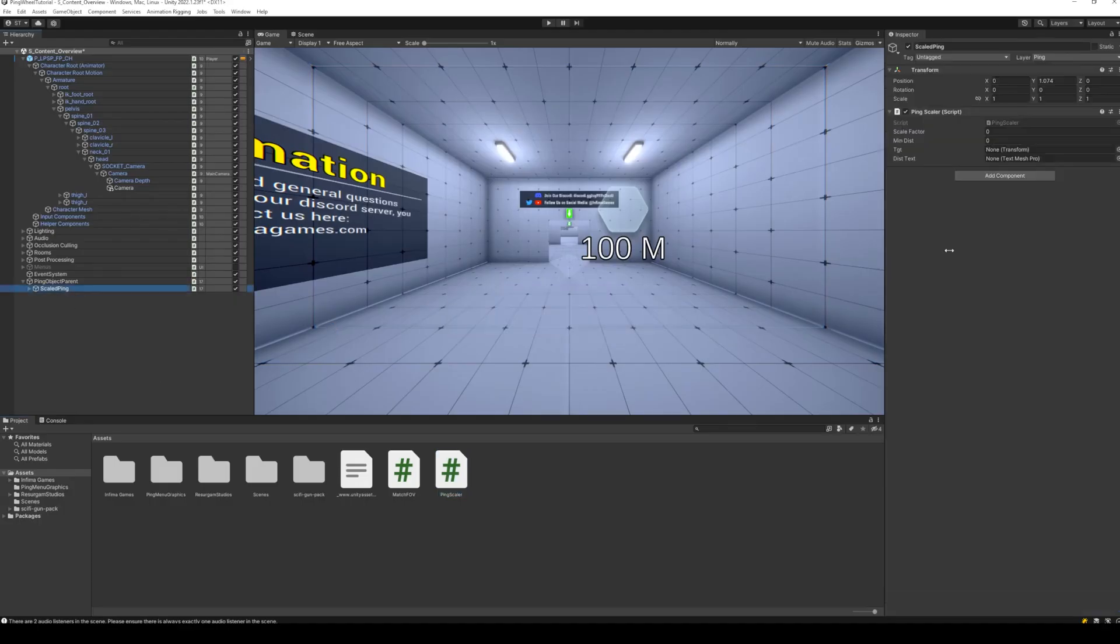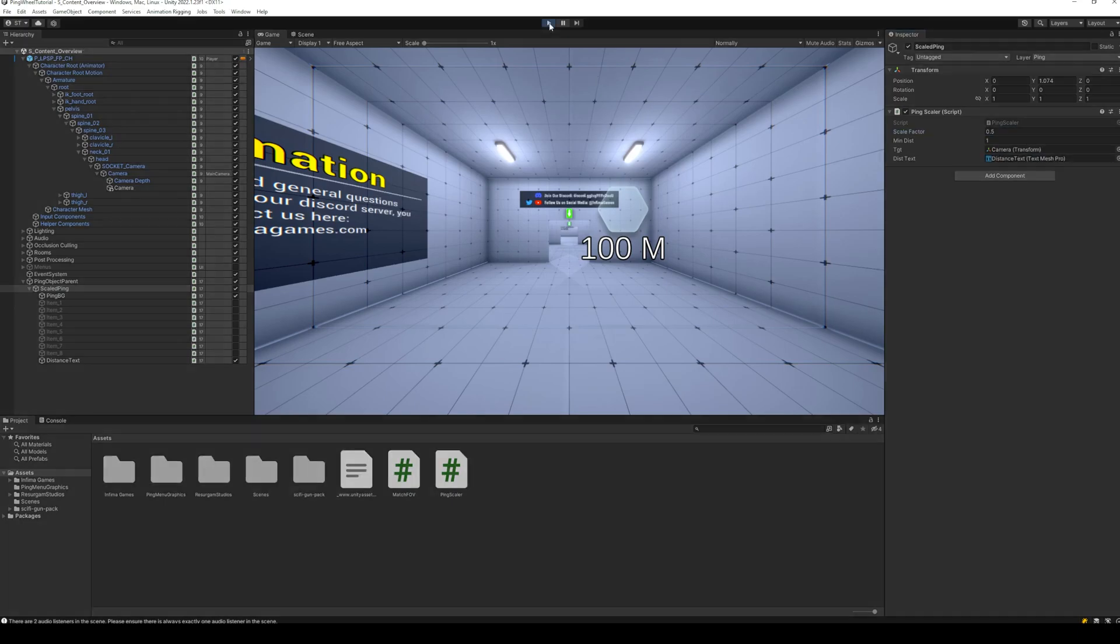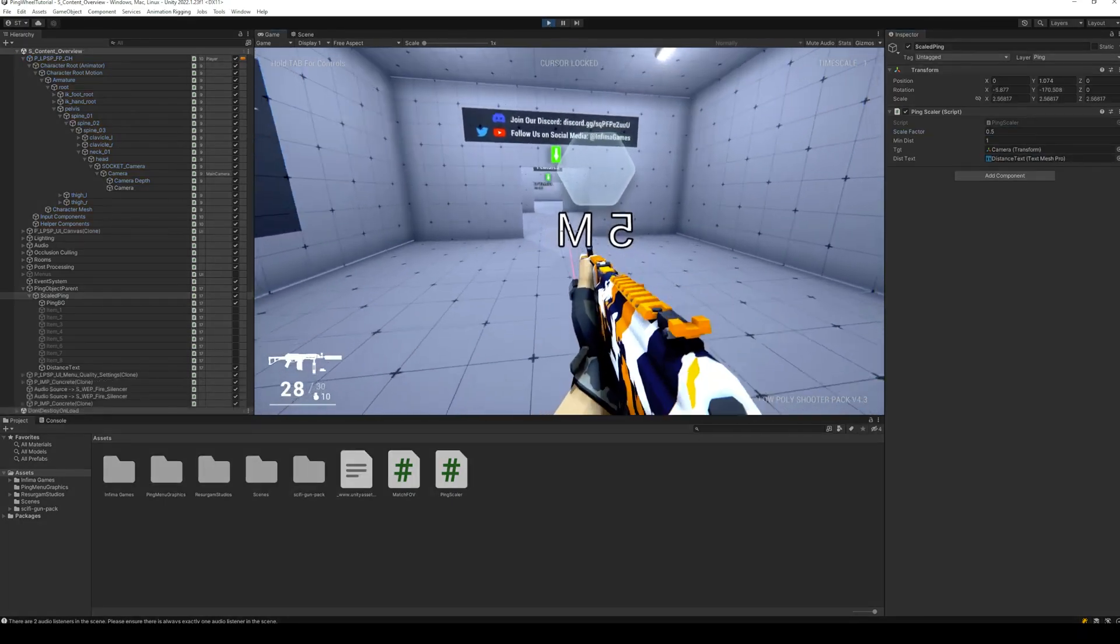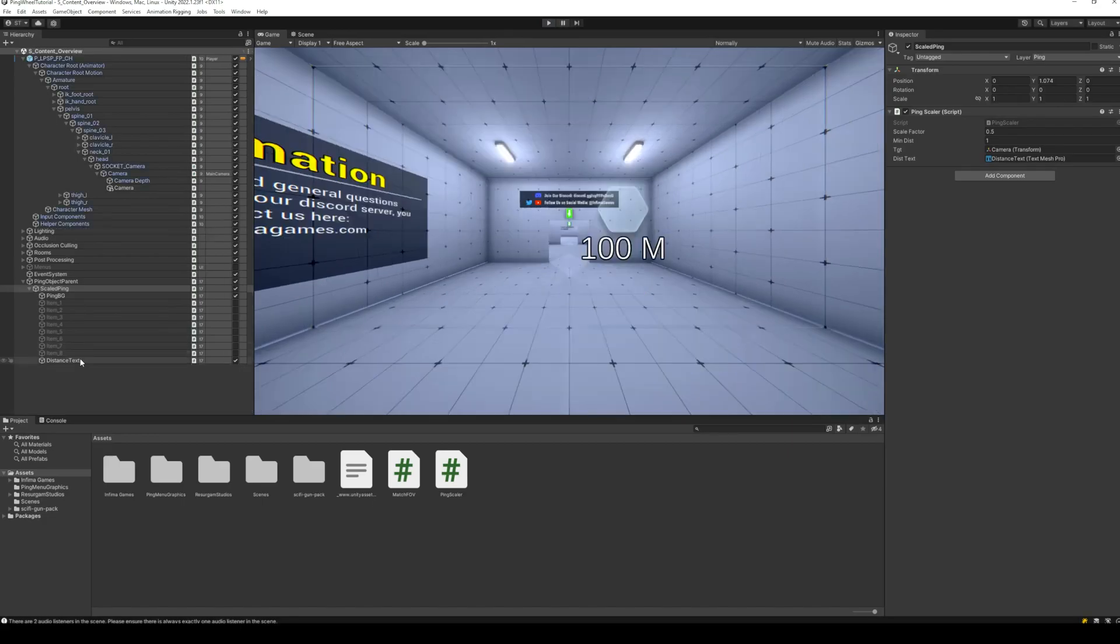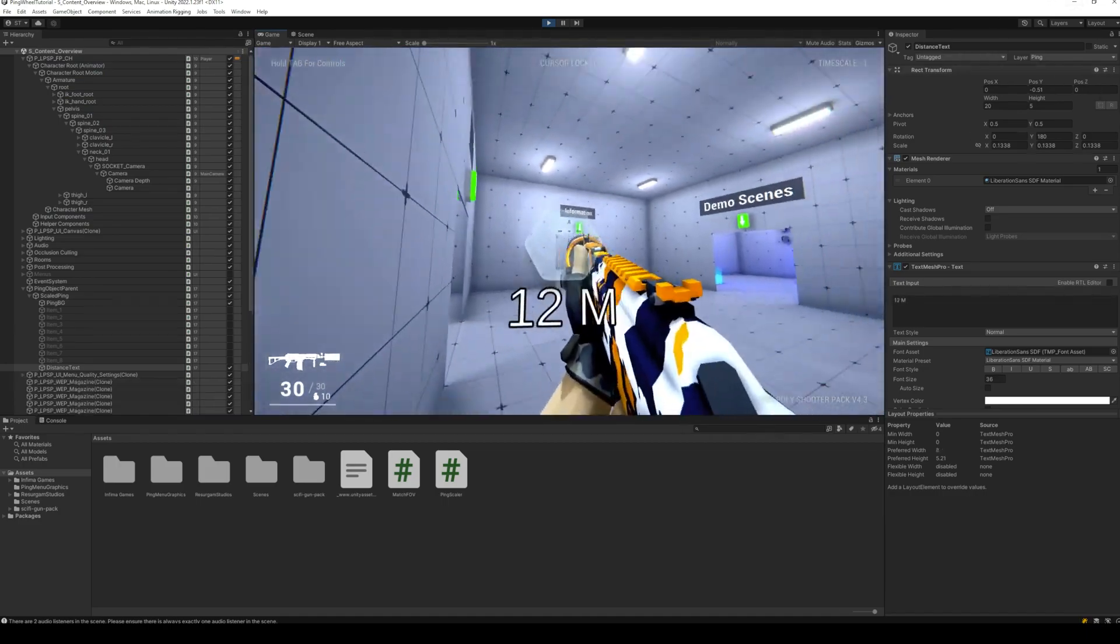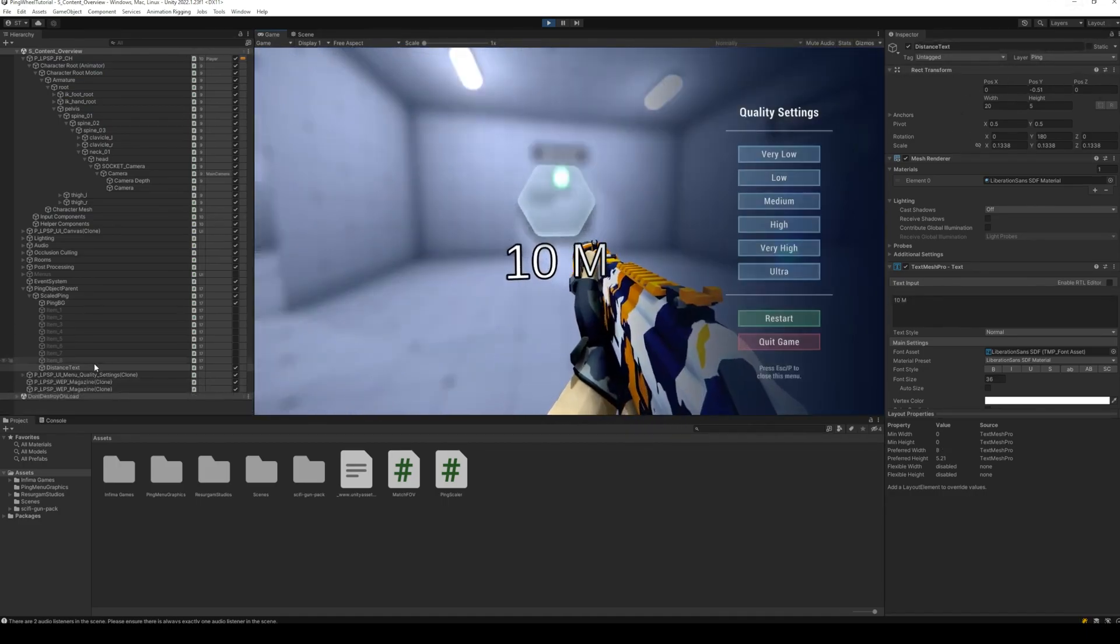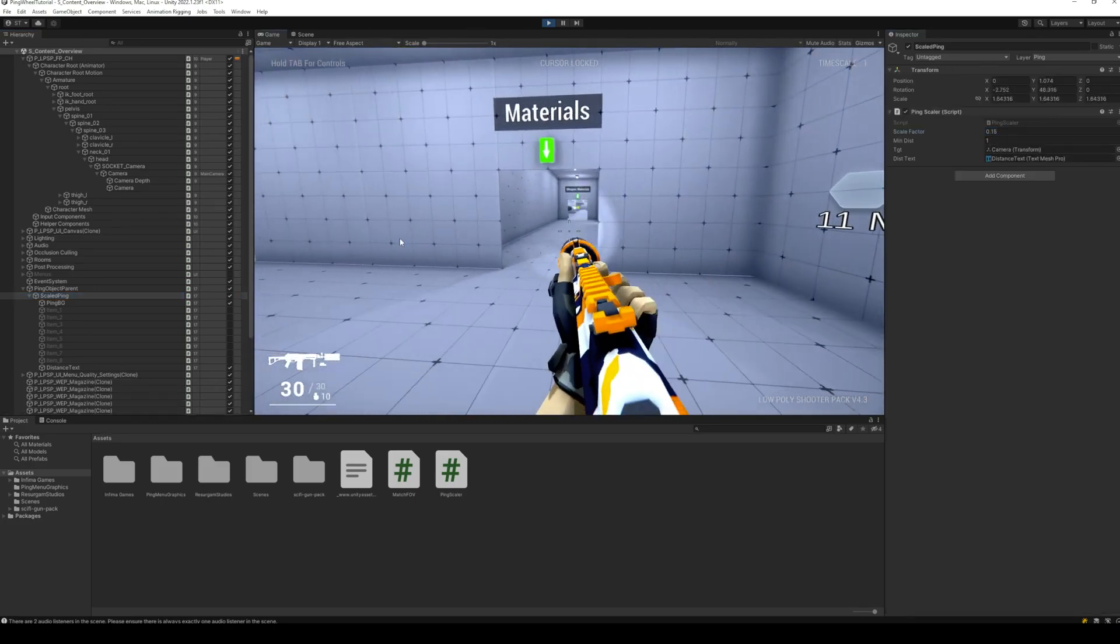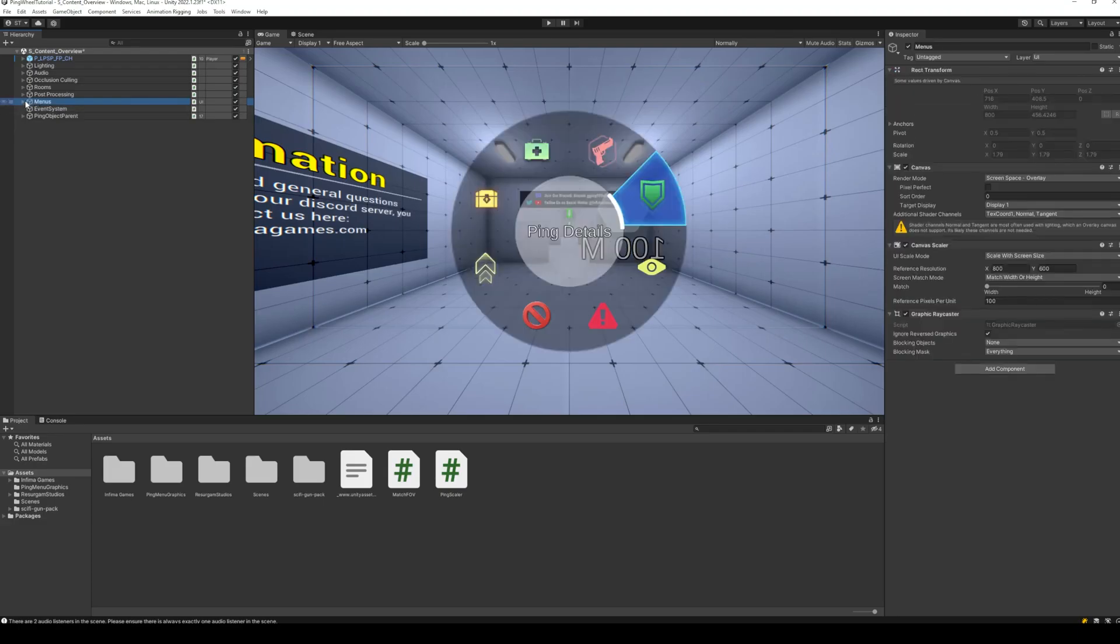Back to Unity, set the required variables, and let's test our code and make any required adjustments. We will need to rotate our text since it is facing backwards. Also, adjust the scale factor so that the size of the ping is neither too small nor too large. And now our ping object looks just as we want it to.